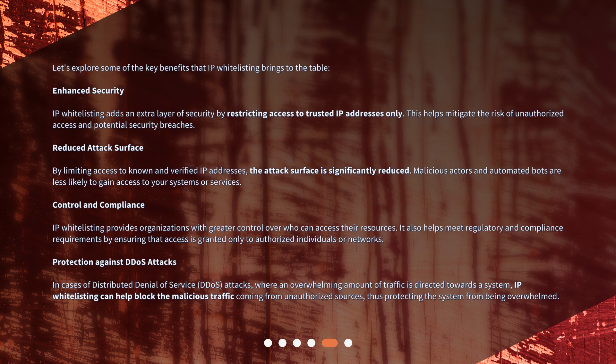Let's explore some of the key benefits that IP whitelisting brings to the table. Enhanced security: IP whitelisting adds an extra layer of security by restricting access to trusted IP addresses only, helping mitigate the risk of unauthorized access and potential security breaches. Reduced attack surface: by limiting access to known and verified IP addresses, the attack surface is significantly reduced, making malicious actors and automated bots less likely to gain access to your systems or services.